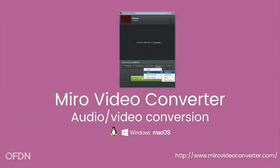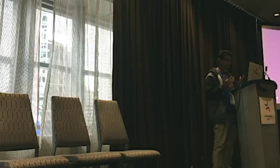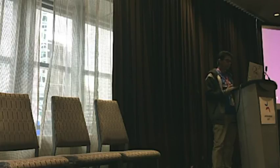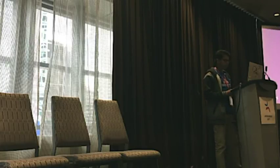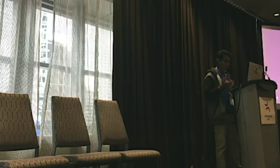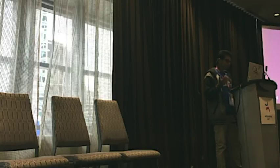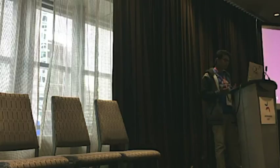We have a video converter, also suggested by a Wikimedian. It's a great tool. If you're converting videos that are really heavy, you can downsize them and create WebM videos. For audio as well, you can convert audio files into OGG and upload them.